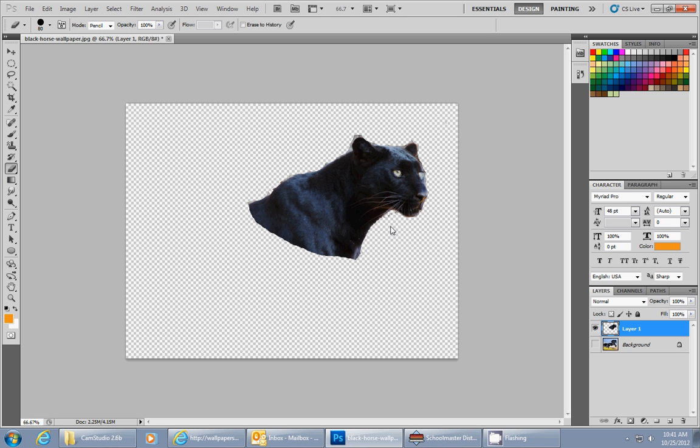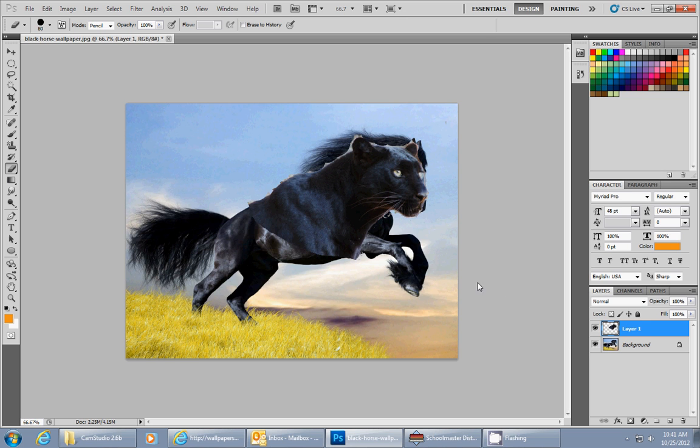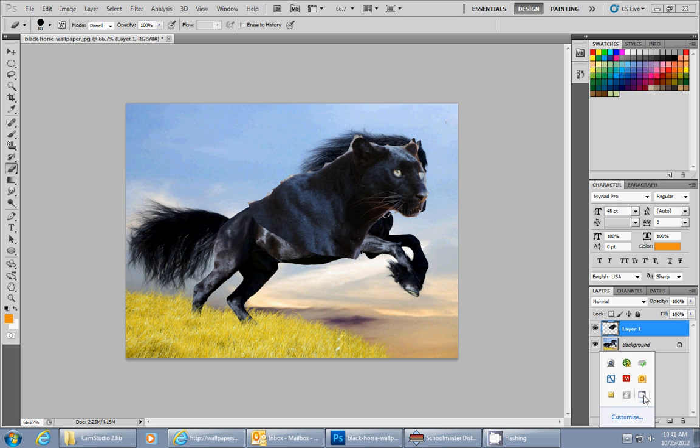So that looks pretty good. And in the next video, I'll show you how to move and how to get this all to blend perfectly together. So thank you very much.